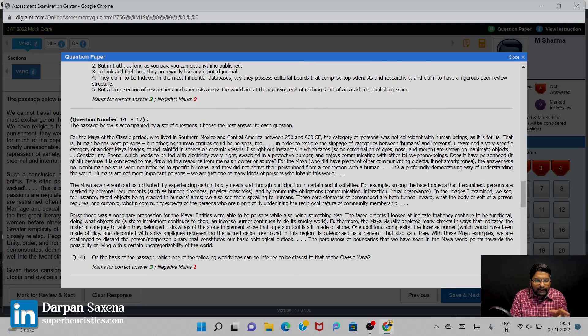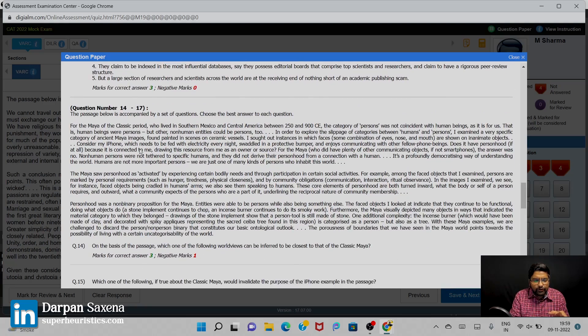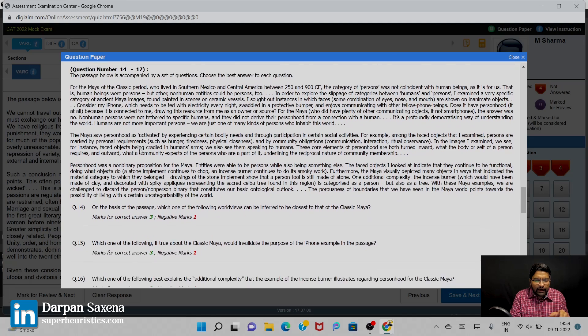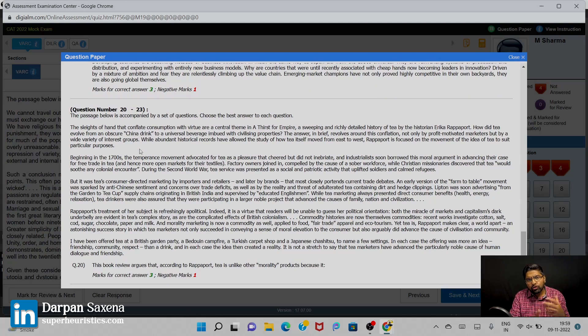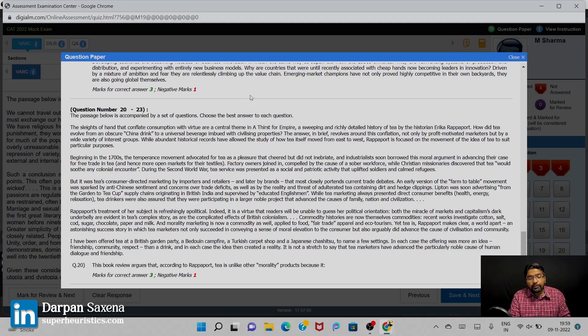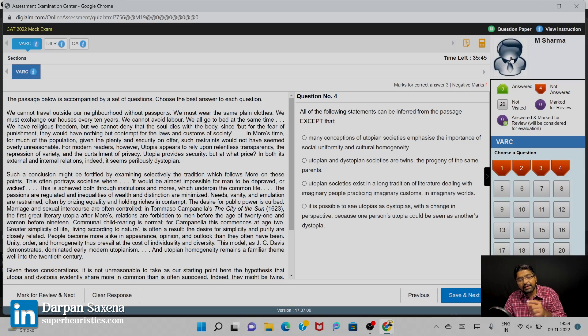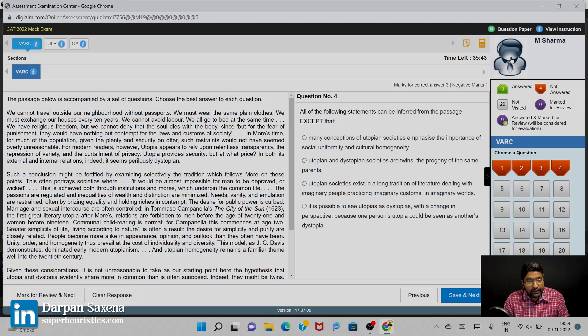In this way, you will be able to quickly understand that, okay, I will attempt the set number two of DILR, set number three of DILR is not something which I am fine with. Obviously, on my screen, I am showing you VARC but the same thing you will be able to find in DILR and QA as well.